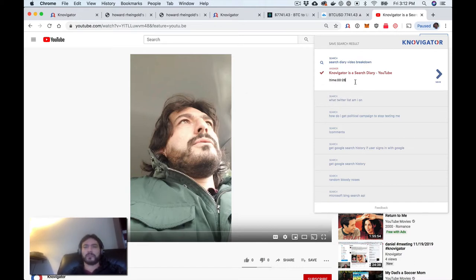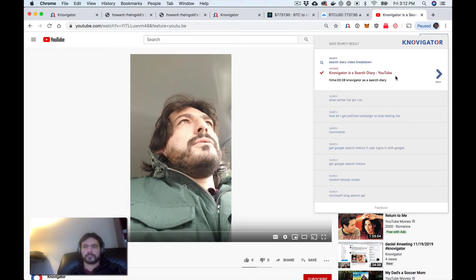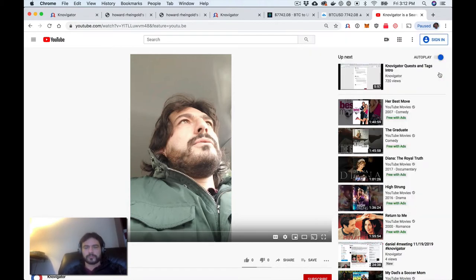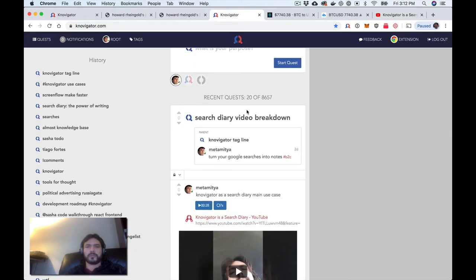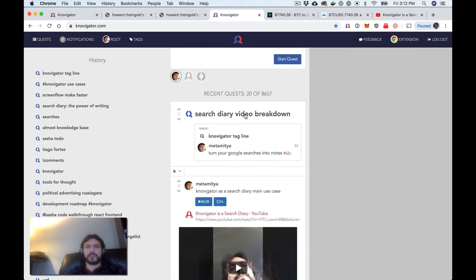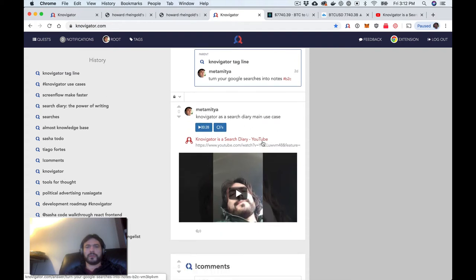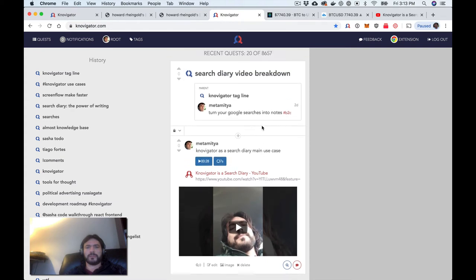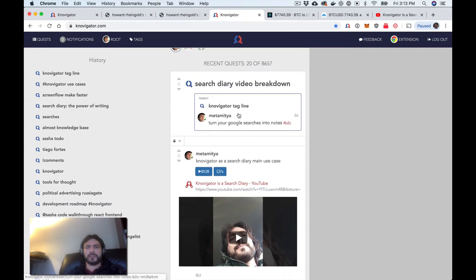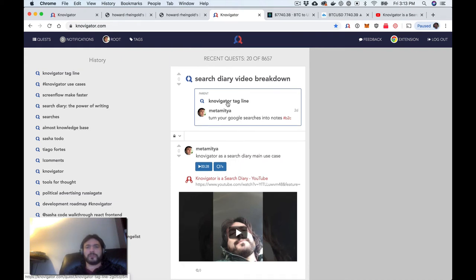I'm at time 28 seconds. So when I did this, if I go back here, the latest one is Search Diary Video Breakdown. This is the note that I just left. Navigator is a search diary main use case. I can see that it was inspired by turning Google searches into notes. It's from this quest.